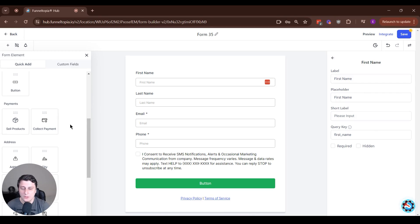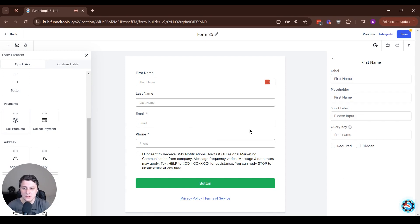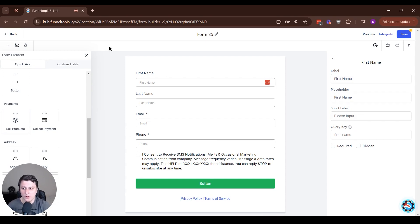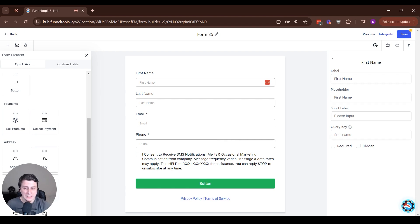Hey, Edgerson Funnel Topia here. Feature update related to forms and surveys. If you go and edit one, you can see now under payments the payment element has been split into two.